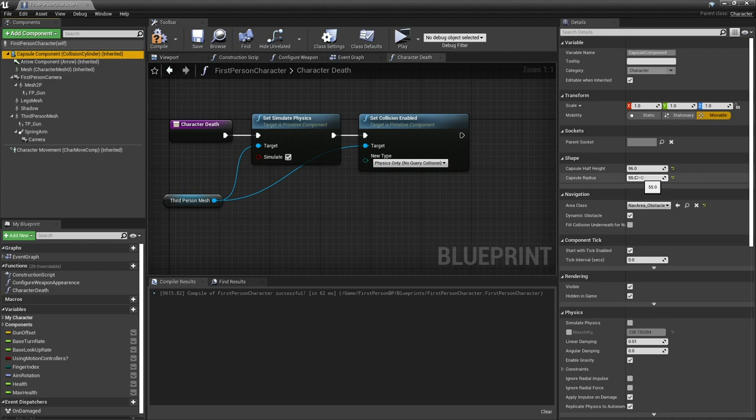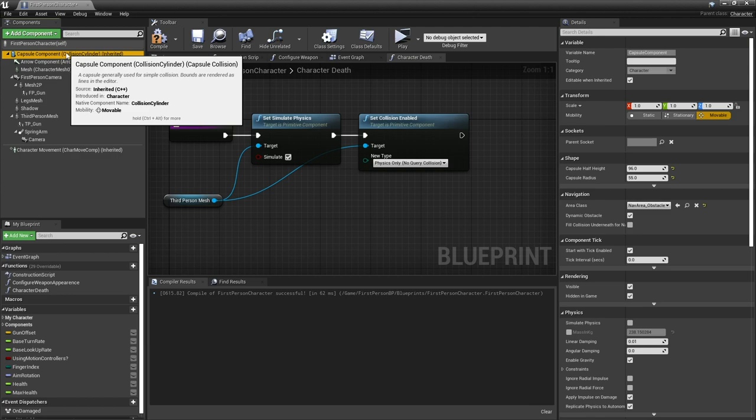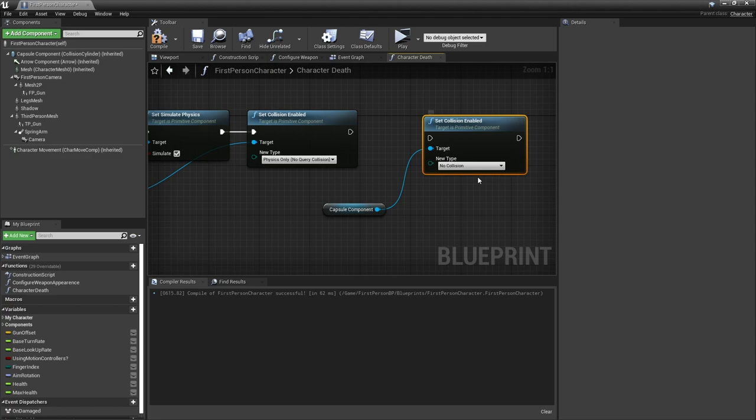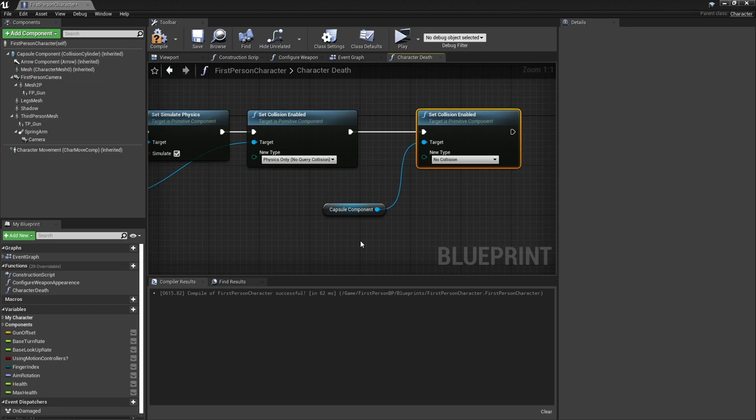We then want to tell our capsule component to have no collision because what's going to happen is the mesh is going to fall to the floor but the capsule's going to still be there and we don't want it to be this obstruction that's invisible to us as a player. So when they die we're going to turn the capsule component to have no collision whatsoever. Set collision enabled and change that to or keep it as no collision.